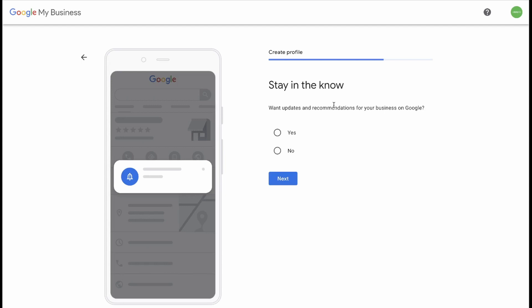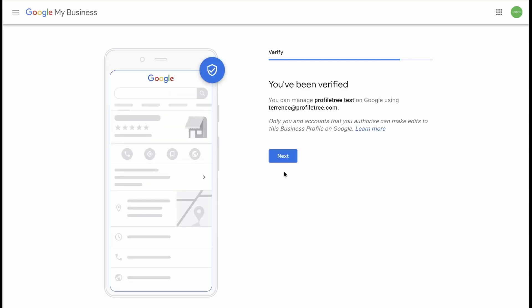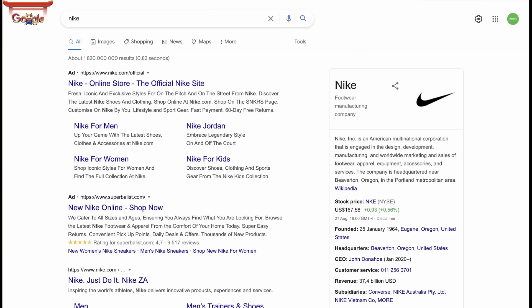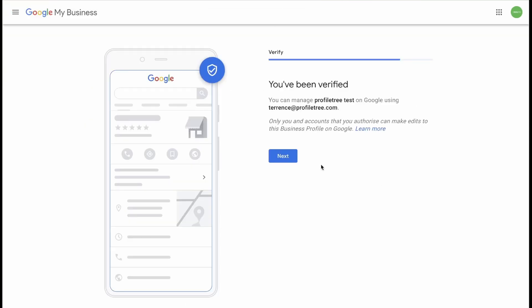Stay in the know. Do you want to get updates and recommendations for your business on Google? I would suggest clicking Yes as Google will give you updates which may help drive more traffic to either your website or to your location or get you more phone calls. If you're not interested, you can click No and then click Next. You have now been verified. You can now manage your business profile on Google using your email address. And only you and accounts that you authorize can make edits to the business profile on Google. Now when people search for your business, it should come up on the side like this. You can then click Next.